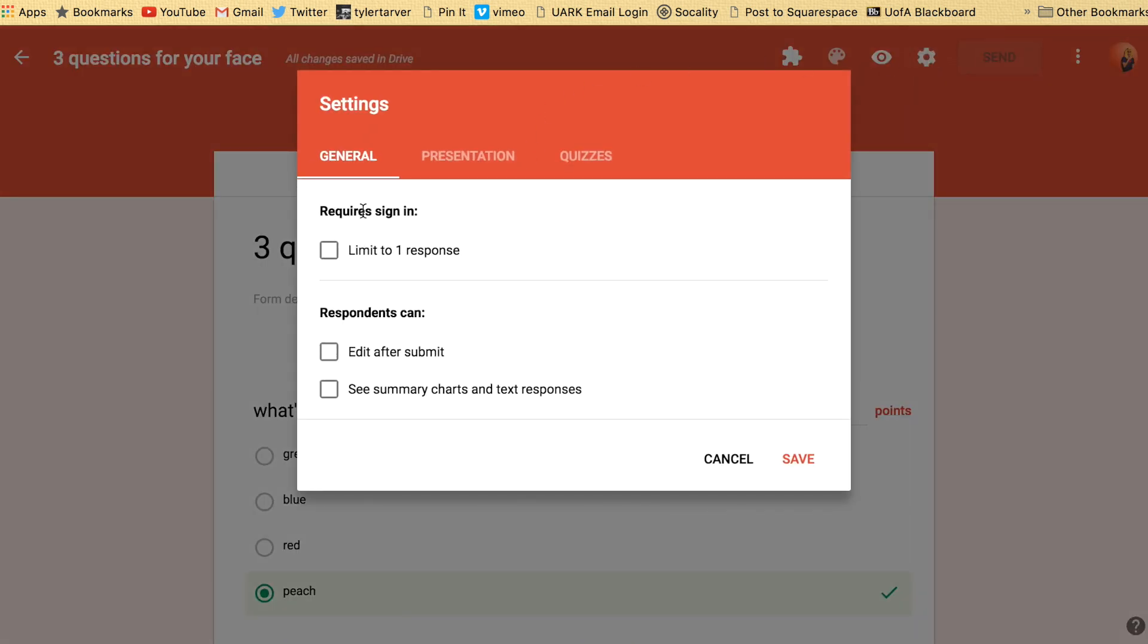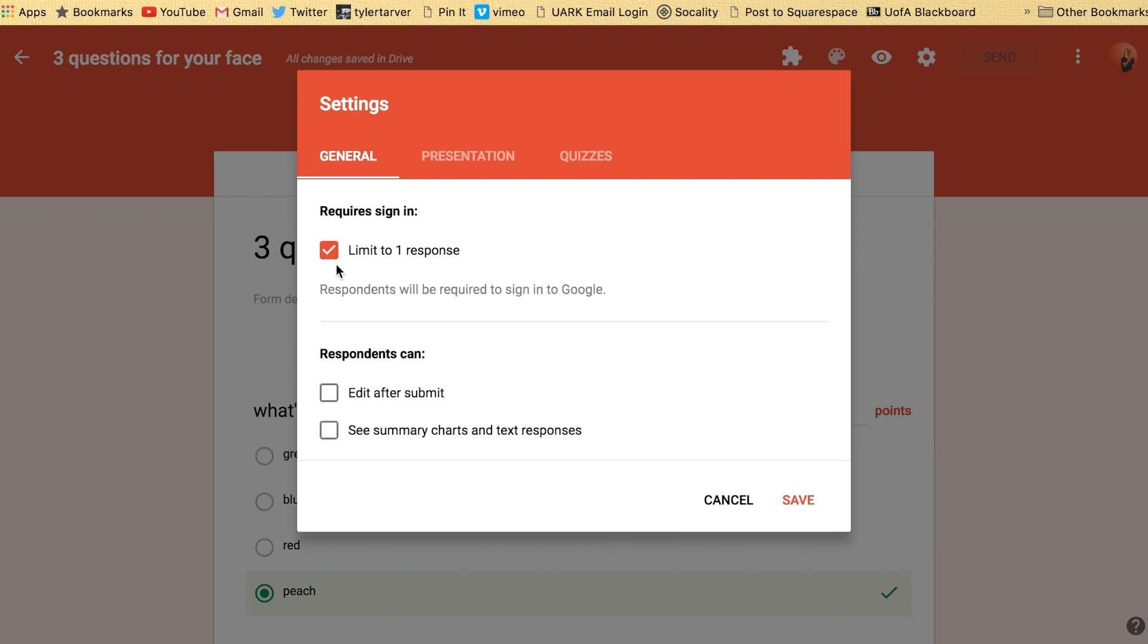So sign in - this makes people sign in. They're going to have to sign in with their Google account and it limits to one response. Now if they don't have a Google account, well, they're not very smart because you should have a Google account. They're winning everything and you should have one.